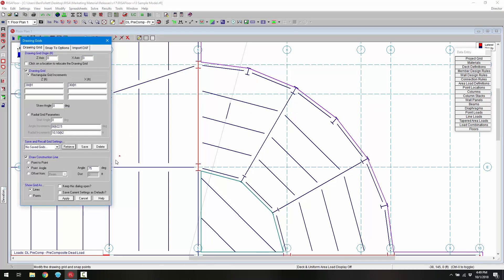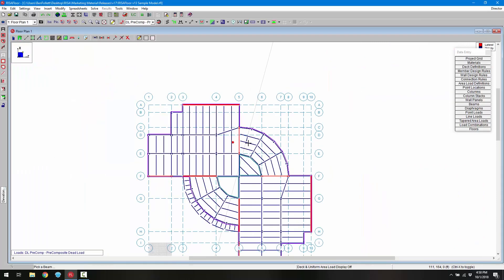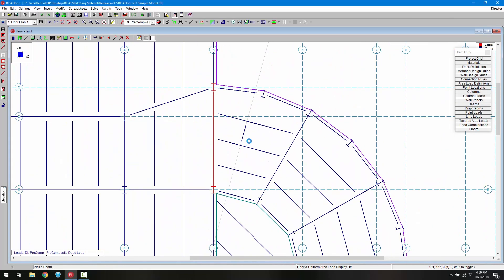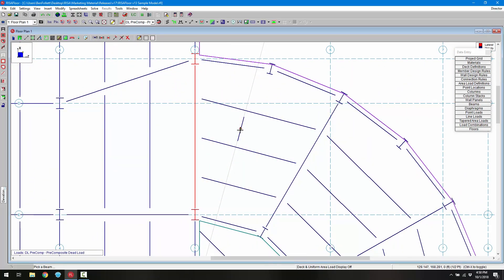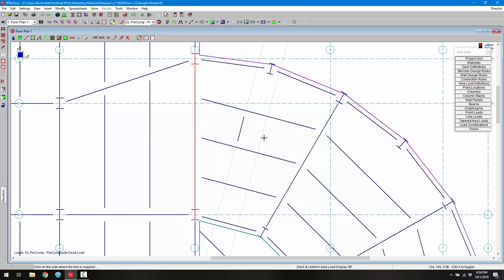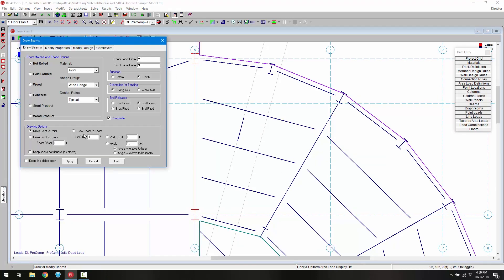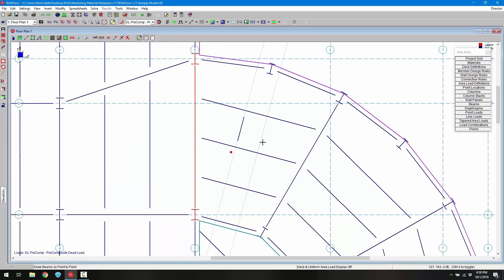Next I can draw in my other construction grid. This time I'm going to use the offset from beam option and choose a distance of five feet. Click apply again, zoom in, click the member that I want to offset from and then set that offset. Now again I can draw in that new beam.